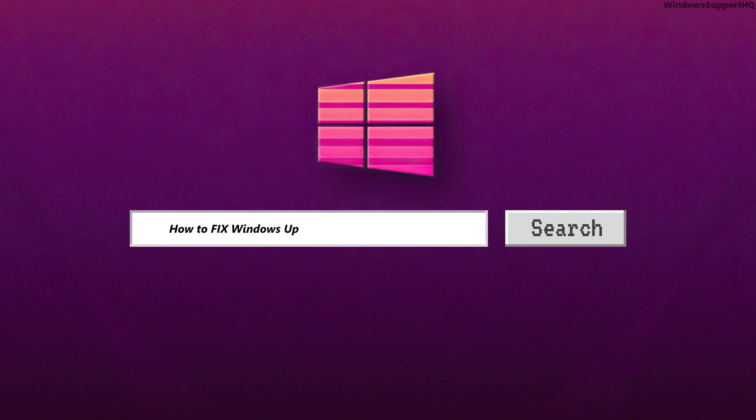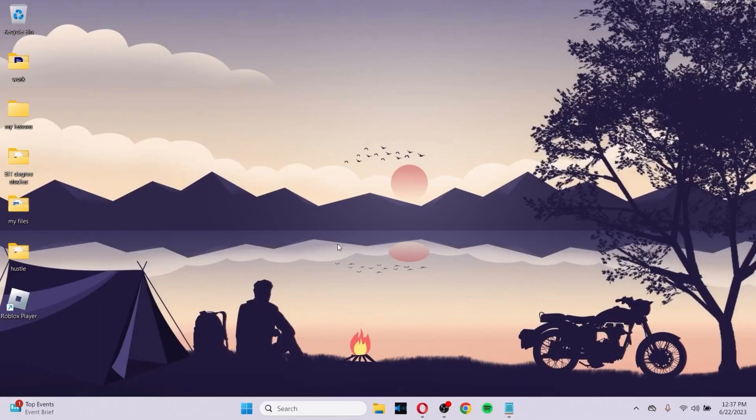How to fix Windows update error 0xc1900101. In order to fix this problem, you'll need the help of Command Prompt.